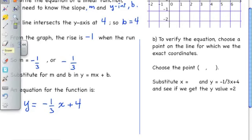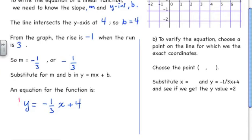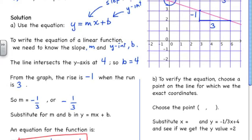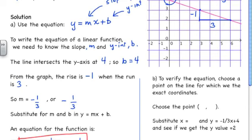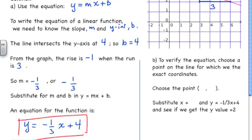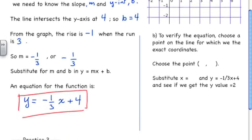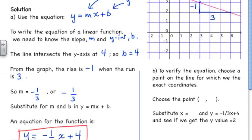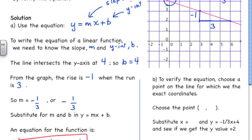So that is the equation of the line drawn in that graph. Part b says: verify the equation. To verify that we've got the right equation, we go to our graph and pick a point on the graph that we know the coordinates of exactly.